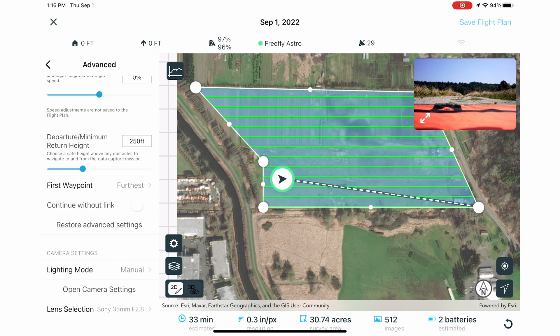Now we can check our mission. On the bottom of your screen, check the ground sample distance. If you need more accuracy, change the altitude of your flight plan or use a longer lens.